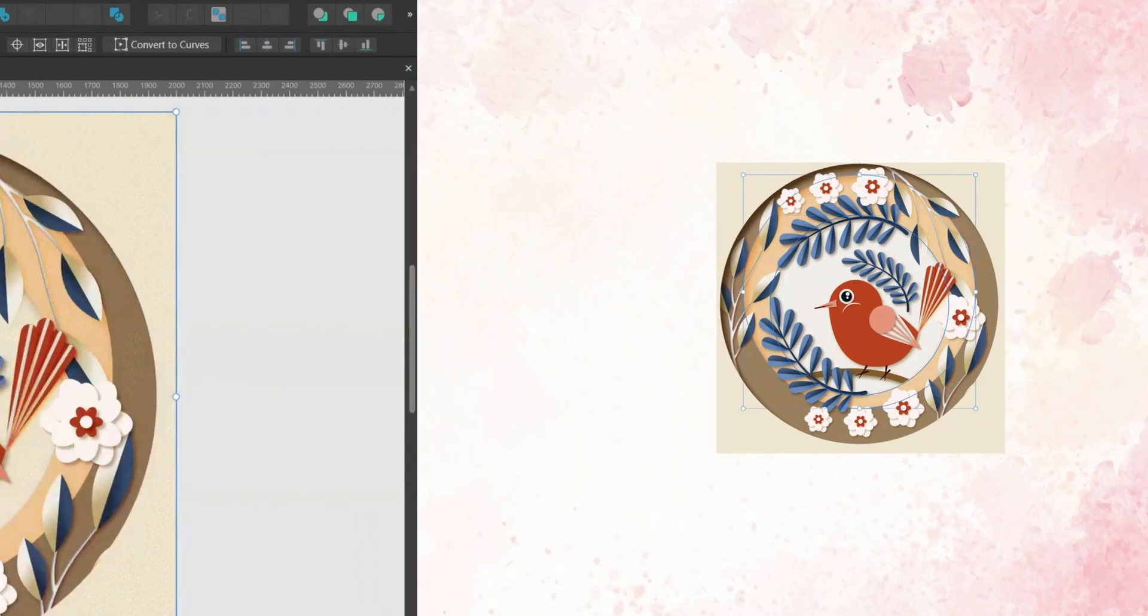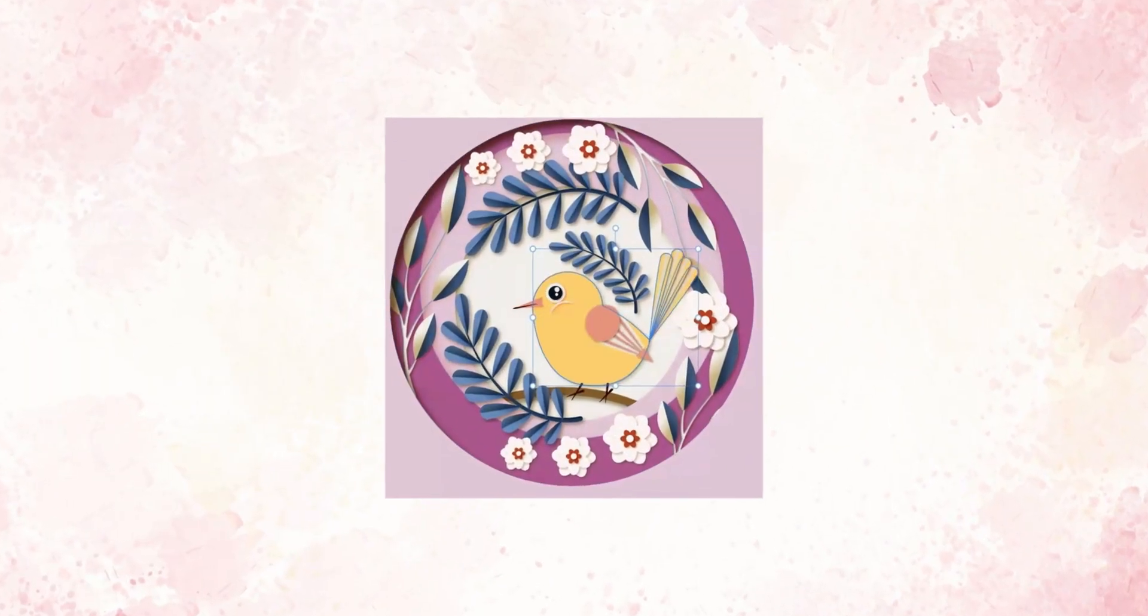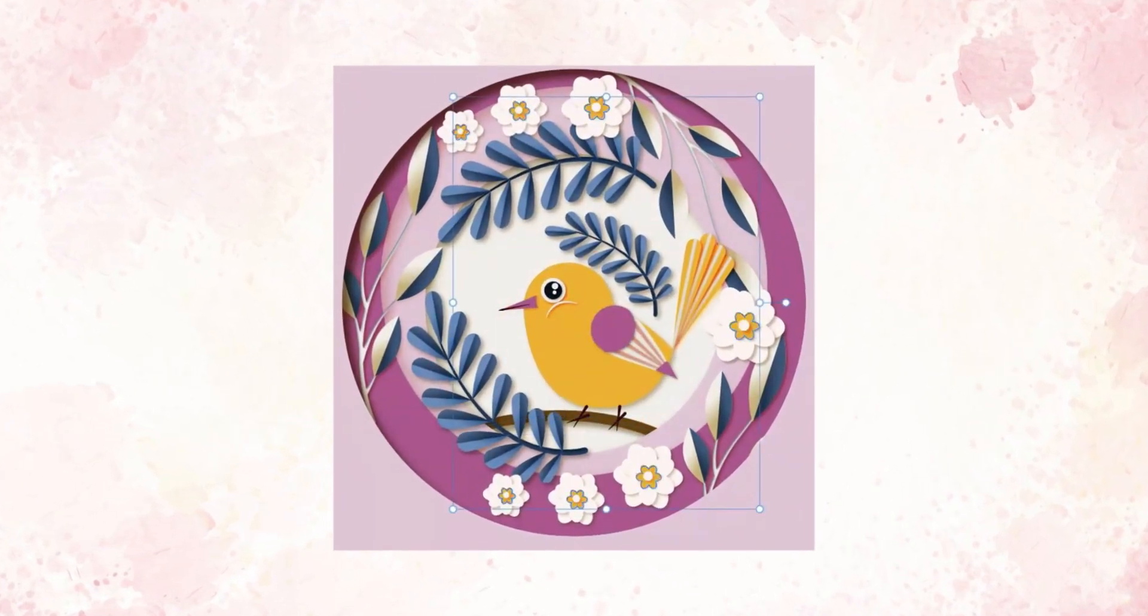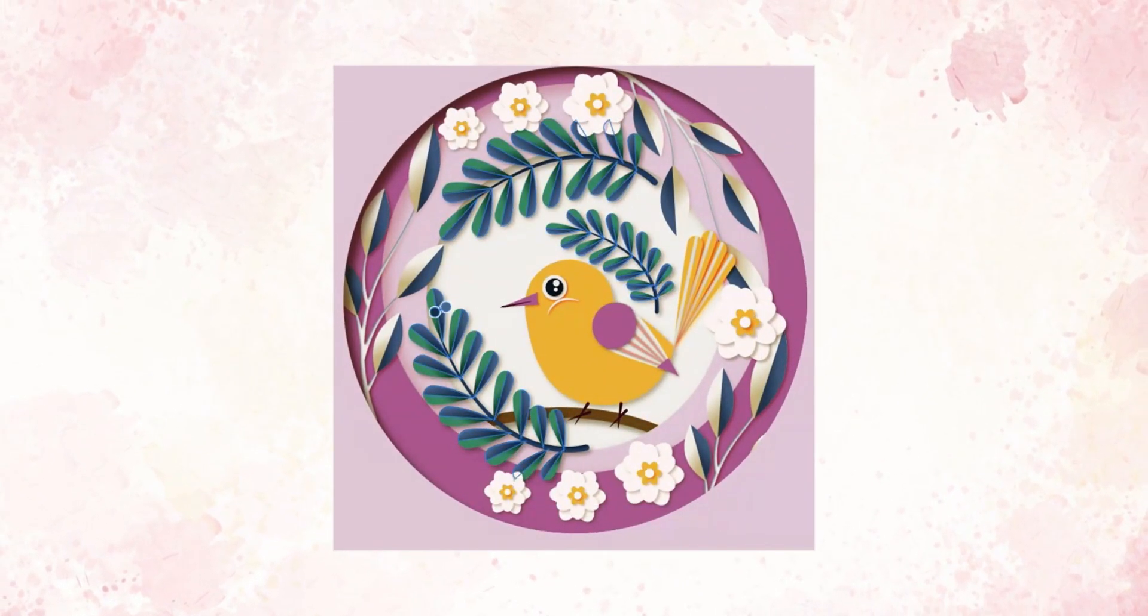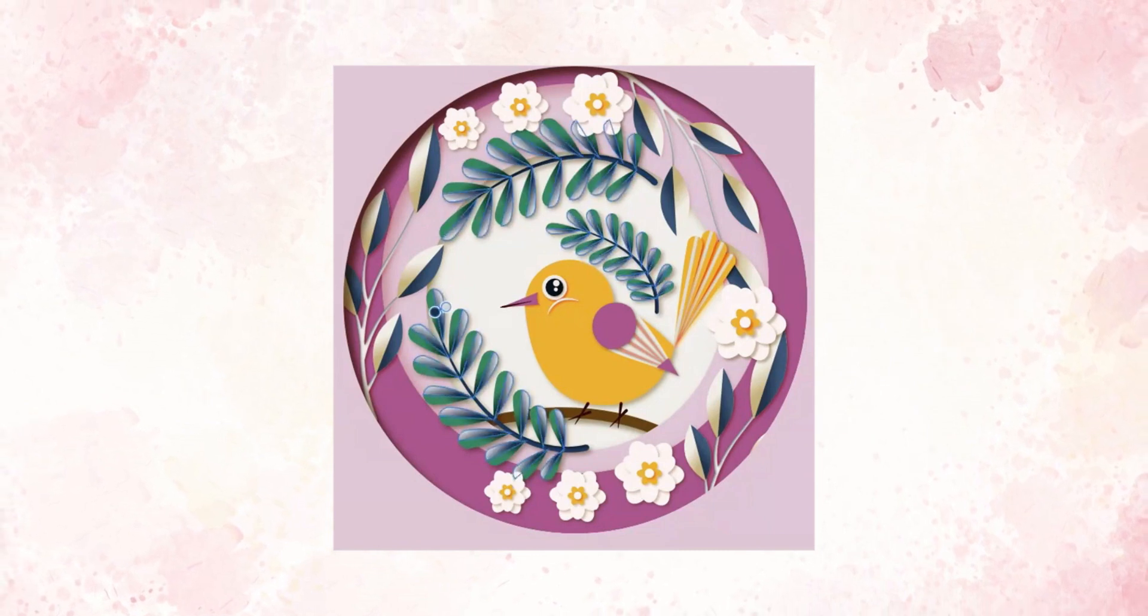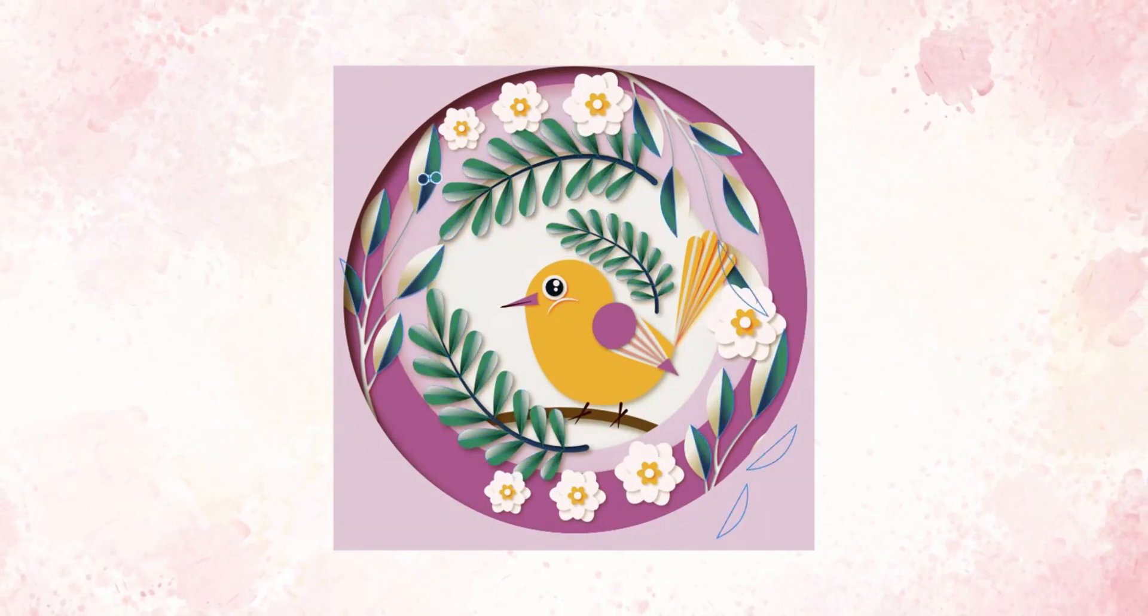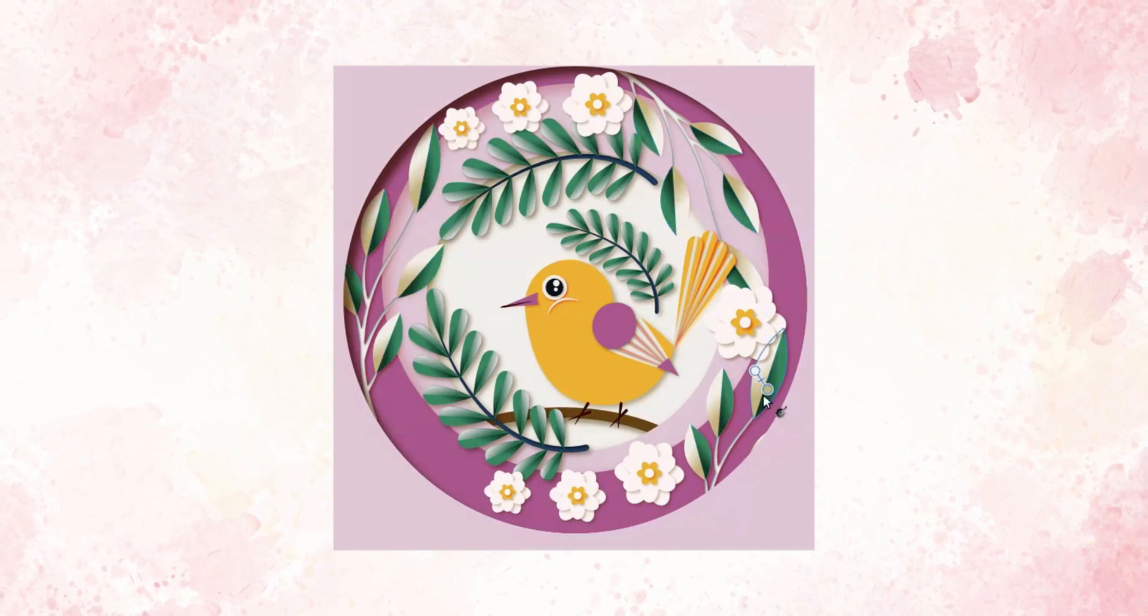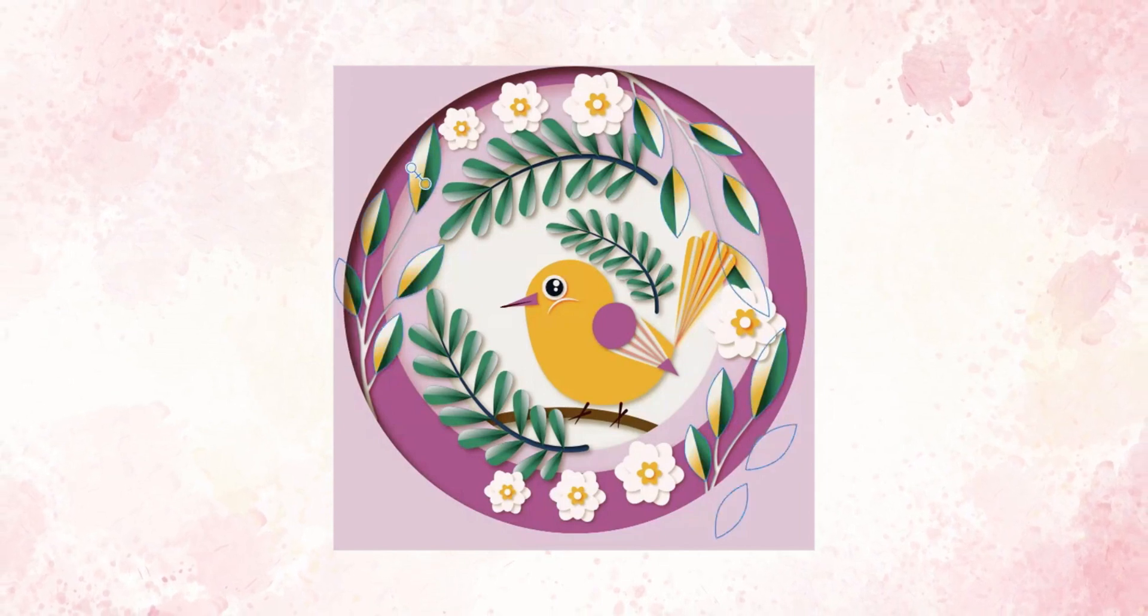And that's it! You've learned how to create an illustration with the paper cutout effect in Affinity Designer version 2. If you're looking for more tips to speed up your work in Affinity Designer, check out my other videos. I love hearing from you guys, so don't be shy and let me know in the comments what you would like to learn more about. See you in the next video! Ciao!